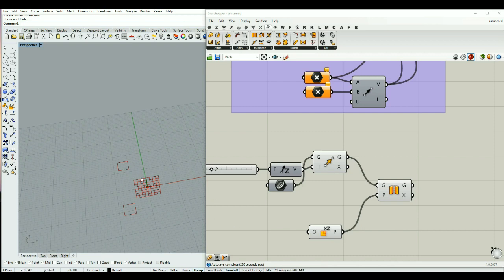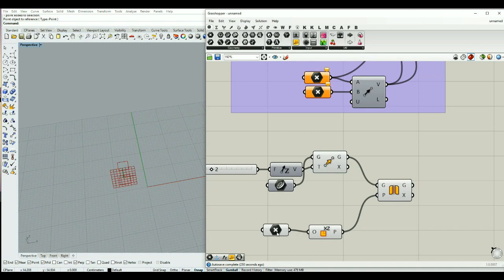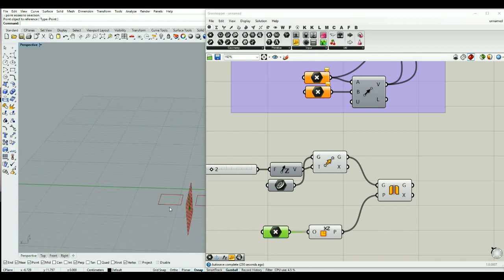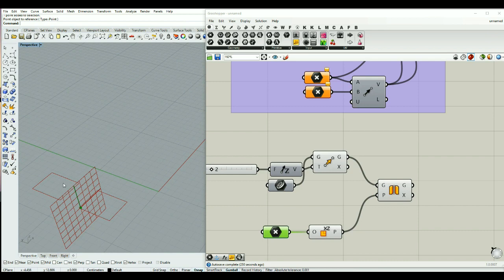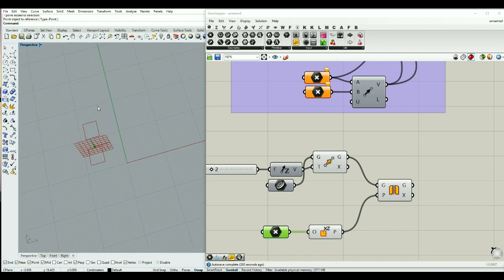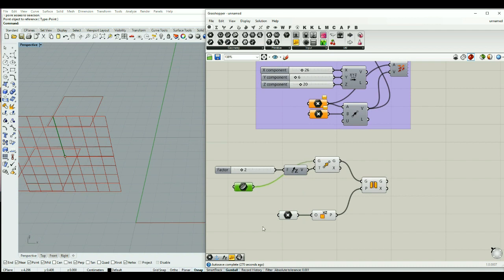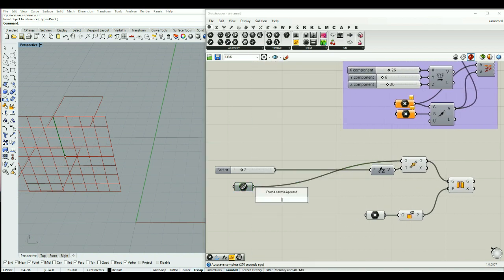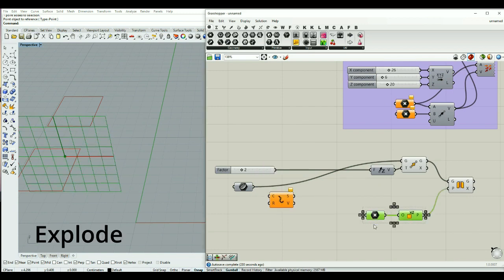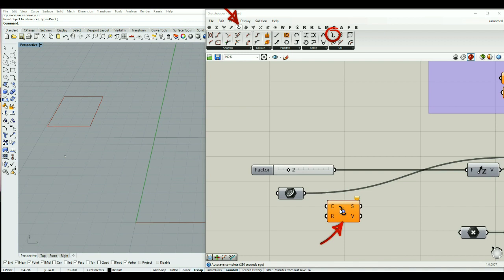We can also change the placement of this origin to a point. I can use a point and bring it into my Grasshopper screen. Now this new plane is created here and I can see the mirrored version of my geometry in this place. Or I can also use one of the points of my geometry, by using the component named Explode.